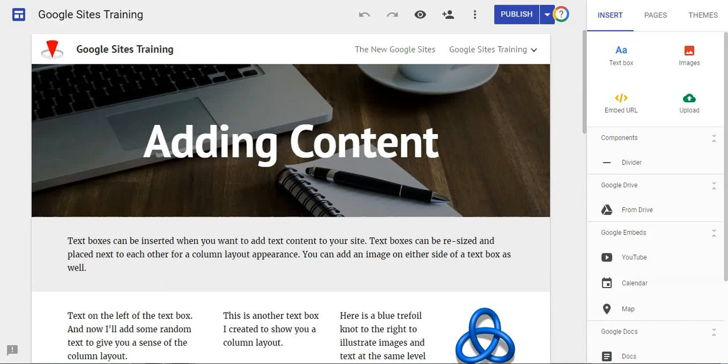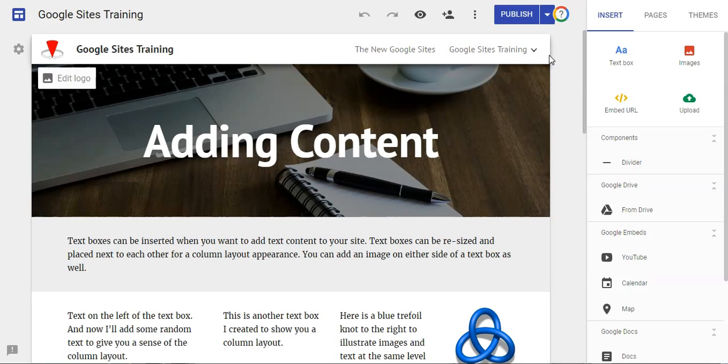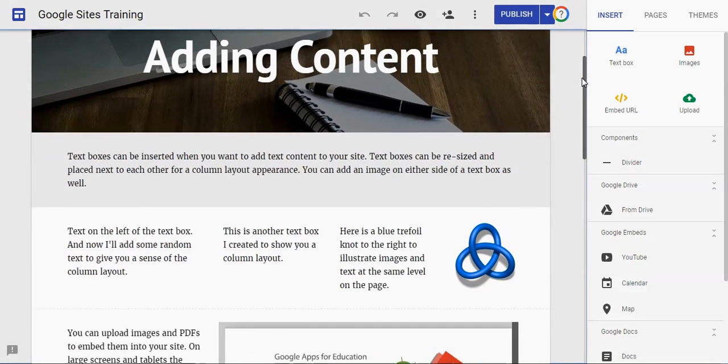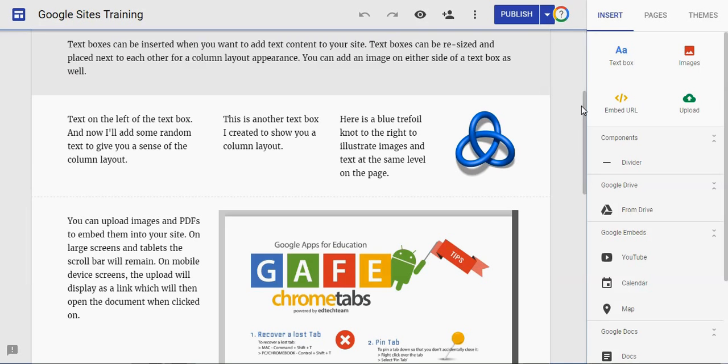I was playing around in Google Sites the other day and I stumbled across a feature I didn't know about before. I've not seen any tutorials on it, so I'm not sure many people know about this. I'm going to do a short video tutorial that demonstrates this new feature that I found.